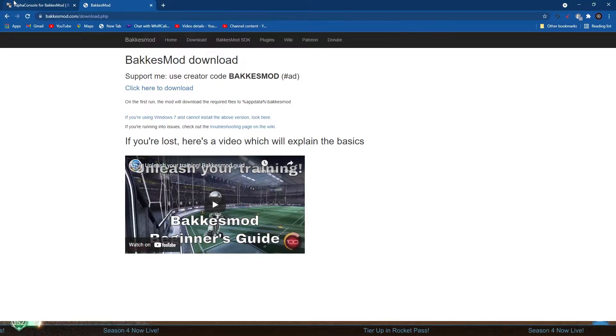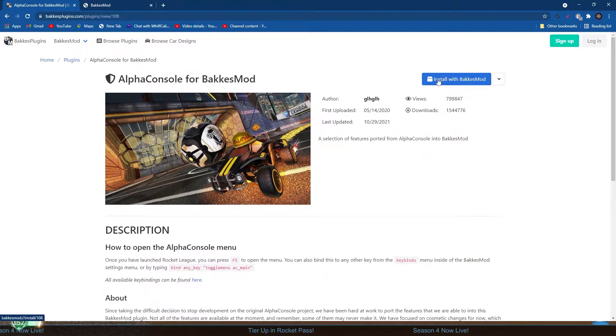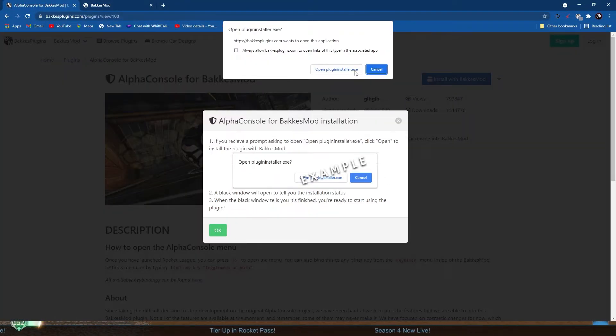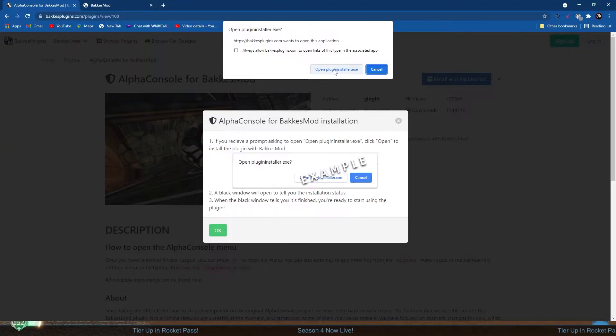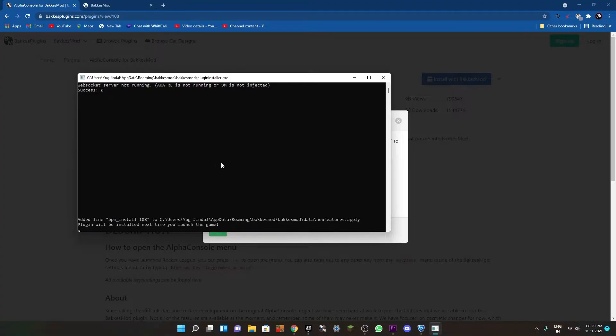Now once you have BakkesMod, you can just click on install with BakkesMod right here, and now just click on open plugin installer.exe. Now just wait for a few seconds and then your plugin will be installed.